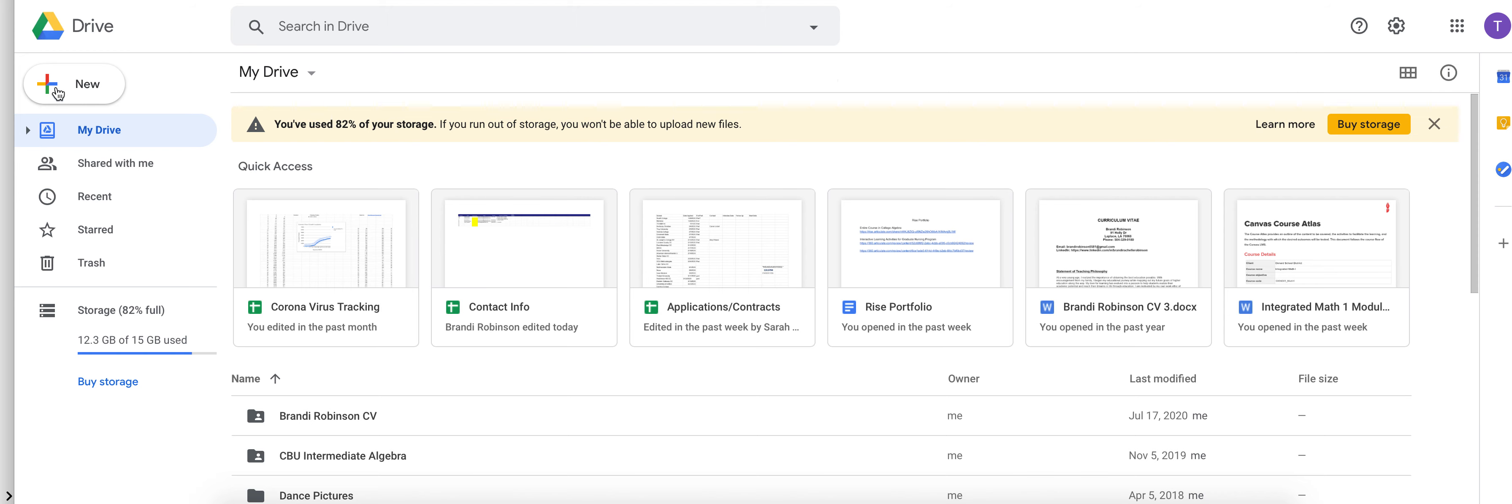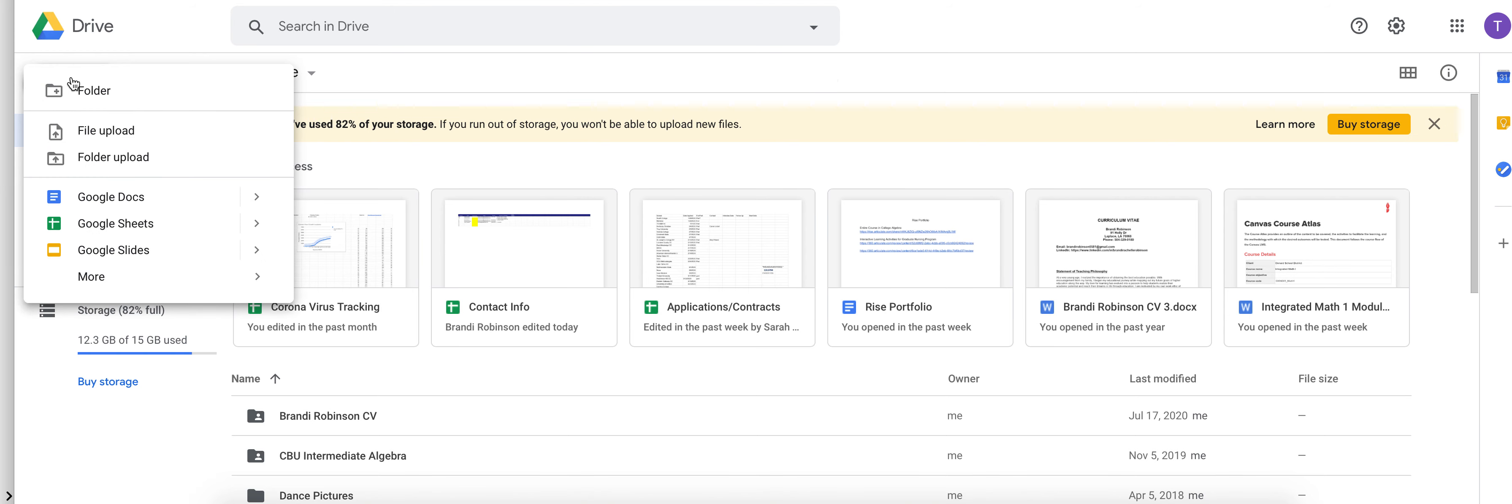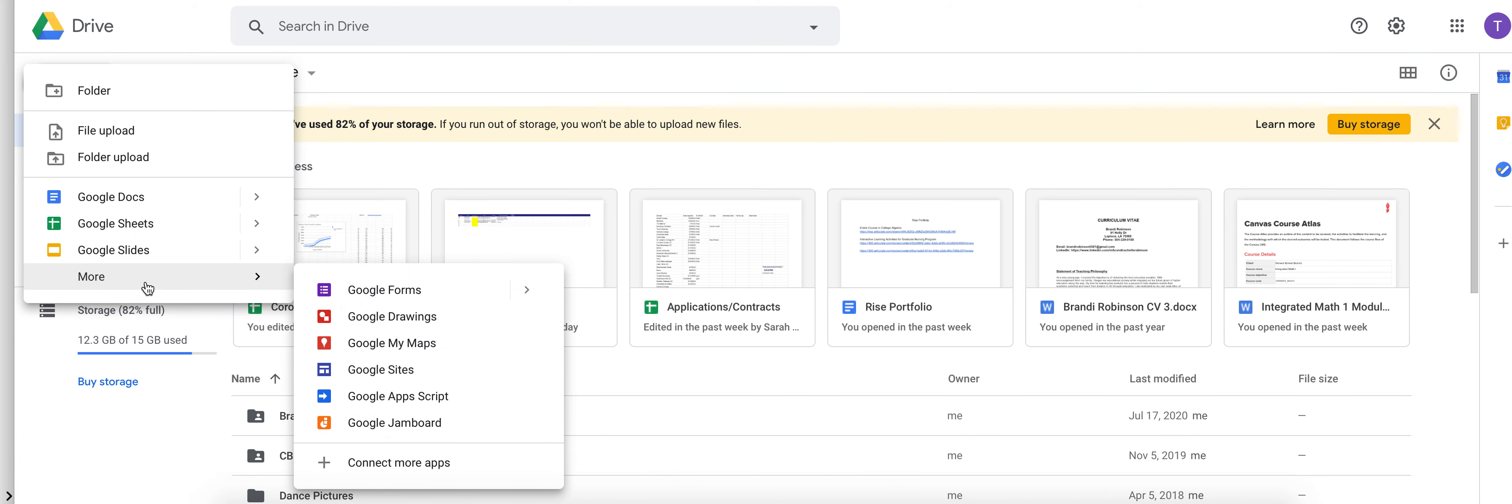Once you're in the Drive you're going to go to New, then More, then you're going to select Google Forms.